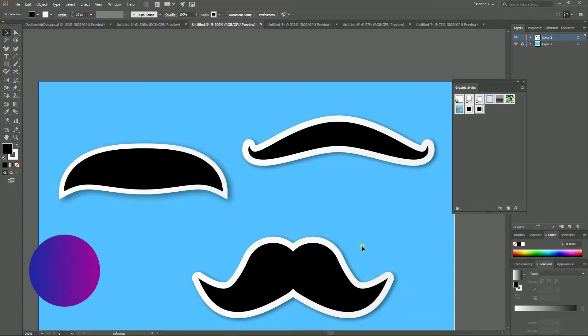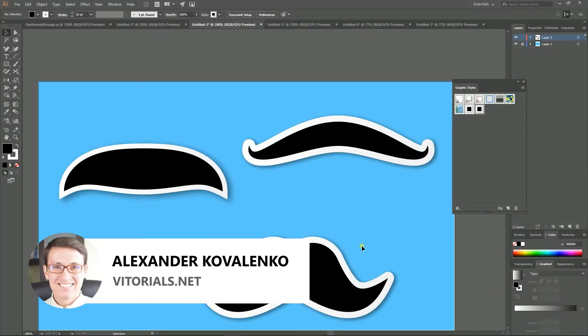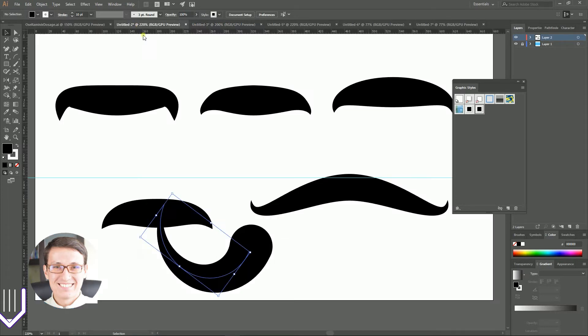Hi everybody, you are watching Vitorials, my name is Alex and today I'm gonna show you the most convenient,